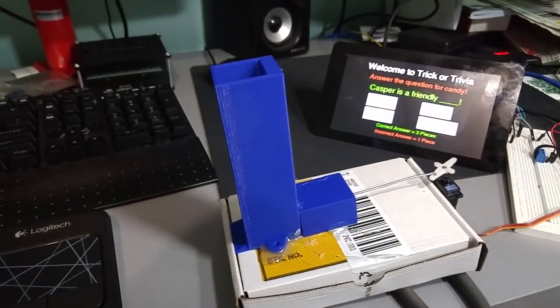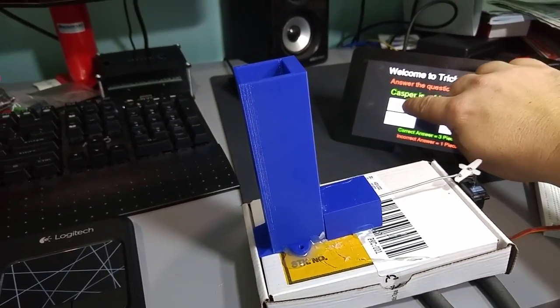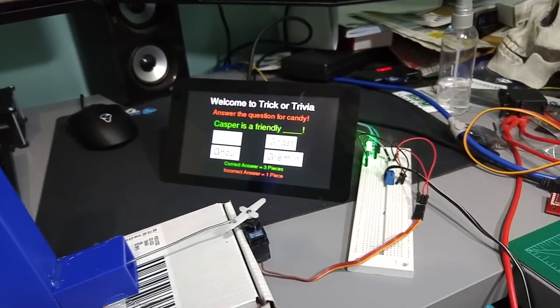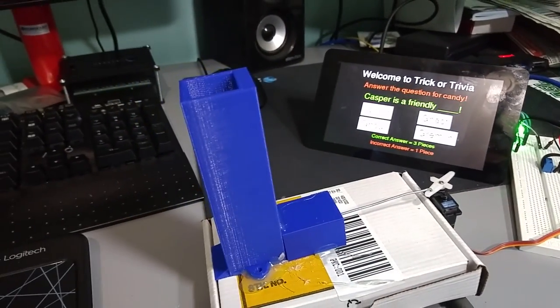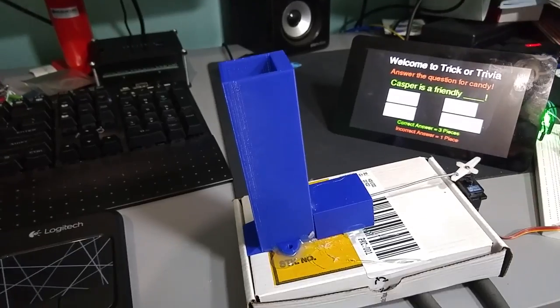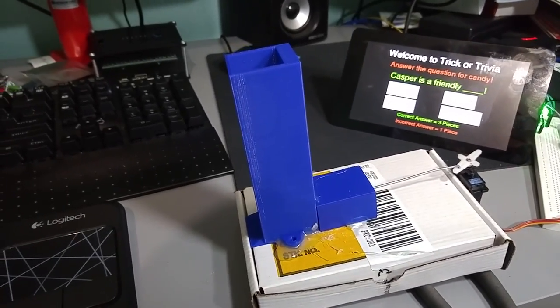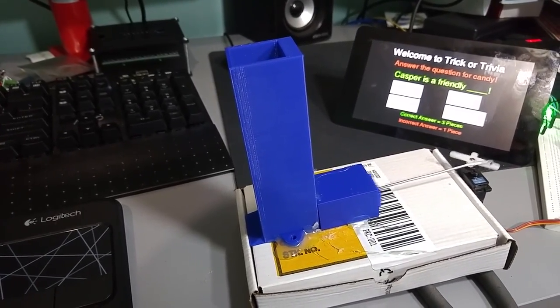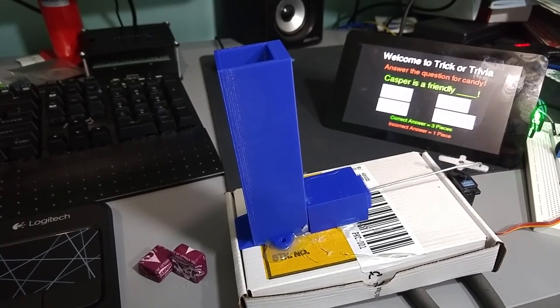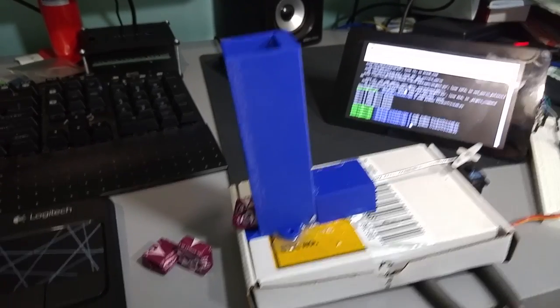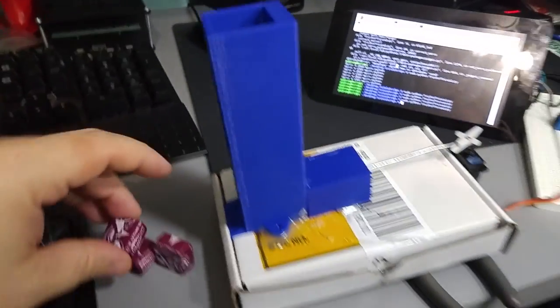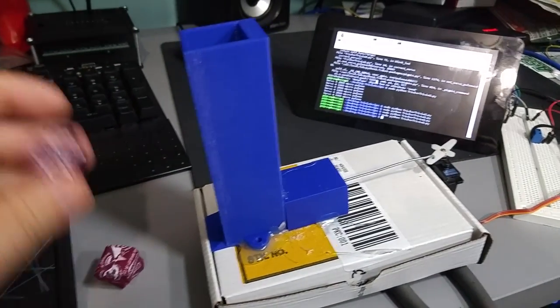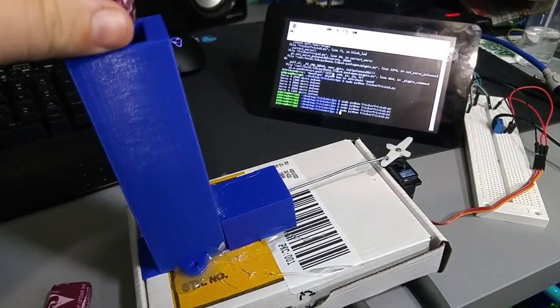If I pull back out, you can see me touch Casper the Friendly Ghost. You'll see that the green LED is on. I have the audio turned off right now, but the audio will be playing as well, and then it will dispense three pieces of candy.